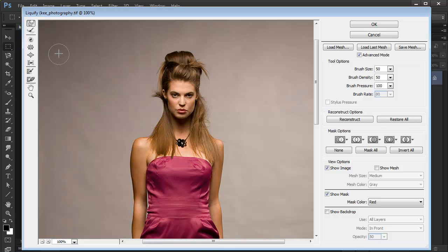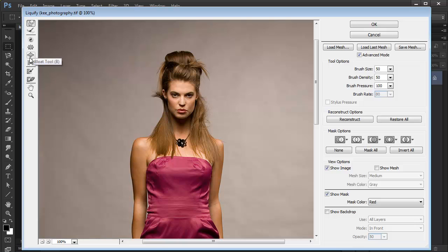Now we've got a lot of tools in here. For example, we've got this Pucker tool and the Bloat tool.